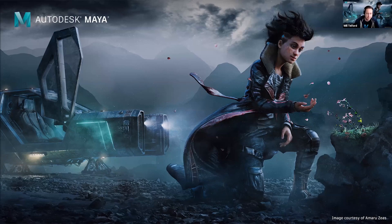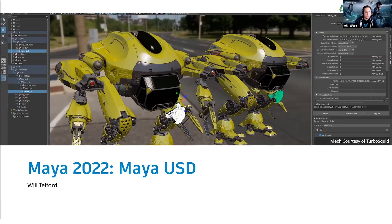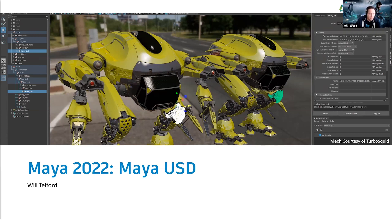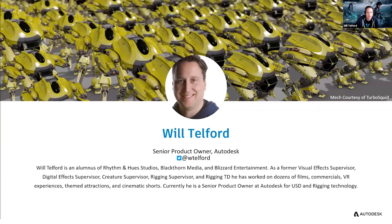I'm going to start out with MayaUSD. MayaUSD is brand new for Maya 2022. It's actually an open source plugin that we've been developing for the last few years in partnership with a lot of studios. We'll go into the functionality of what you're getting with that plugin and what's available to you now.